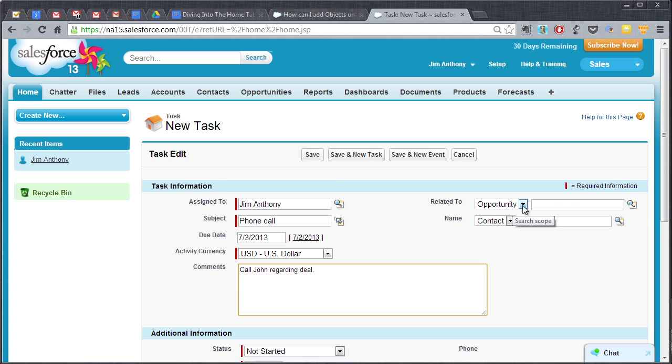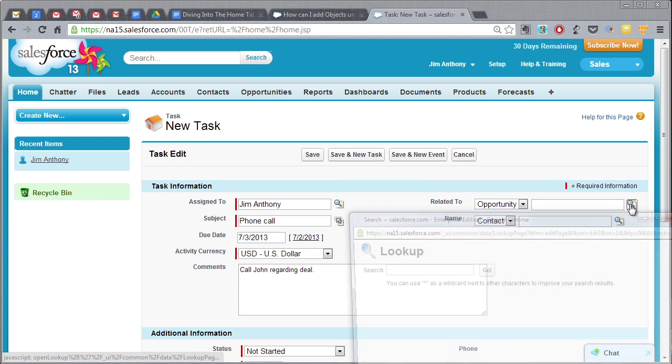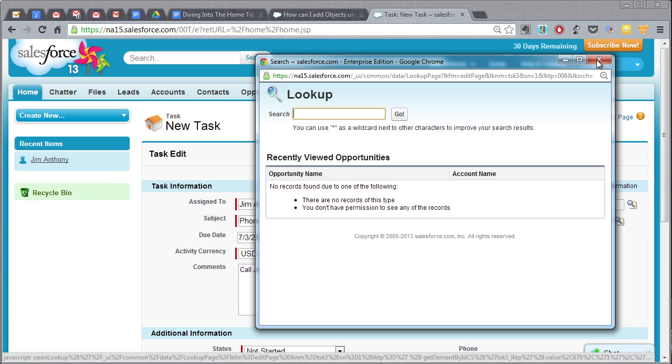And then I would select related to a specific opportunity. I would look up the particular opportunity, we're going to go ahead and stick that in there.